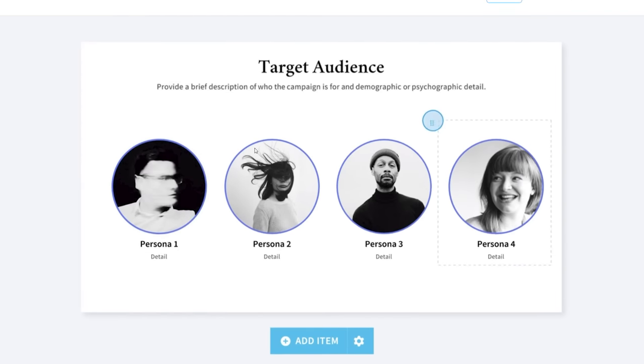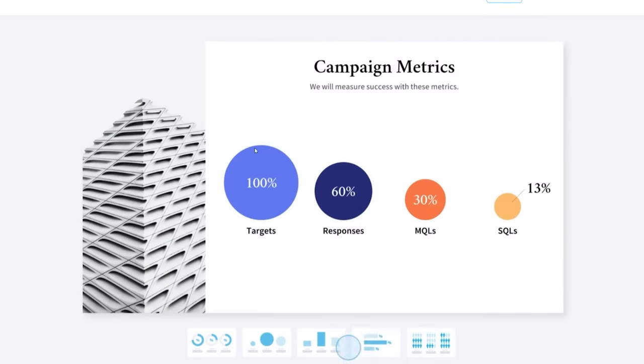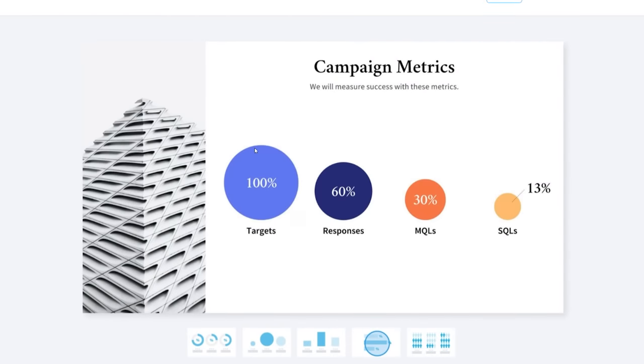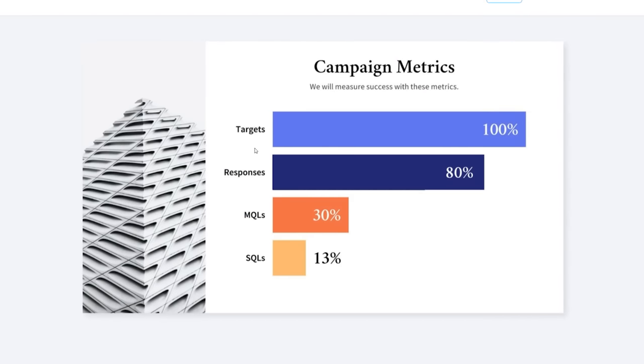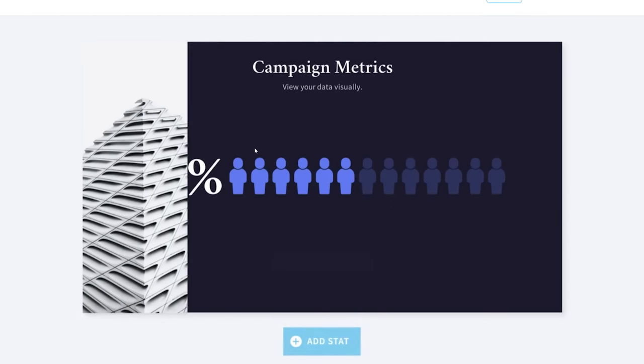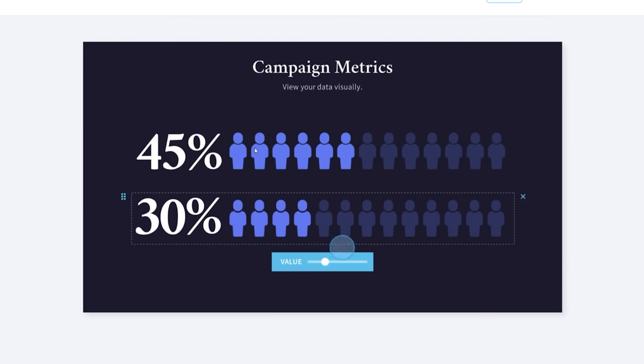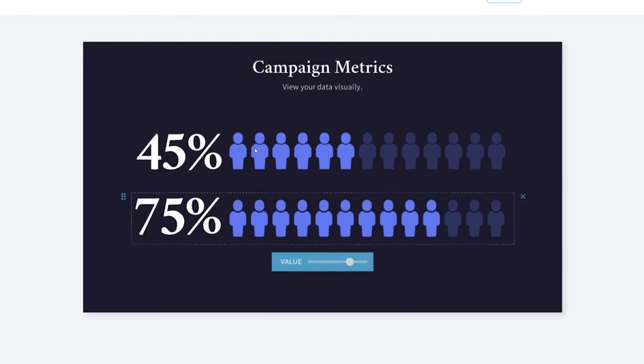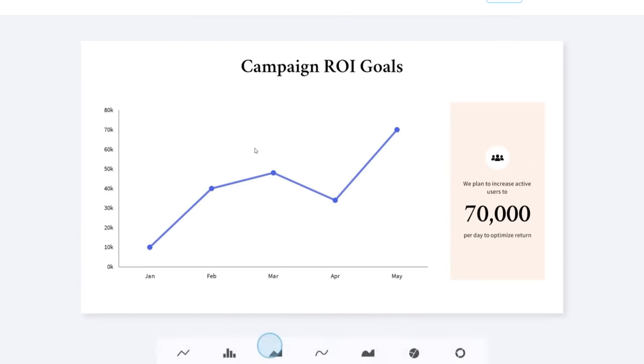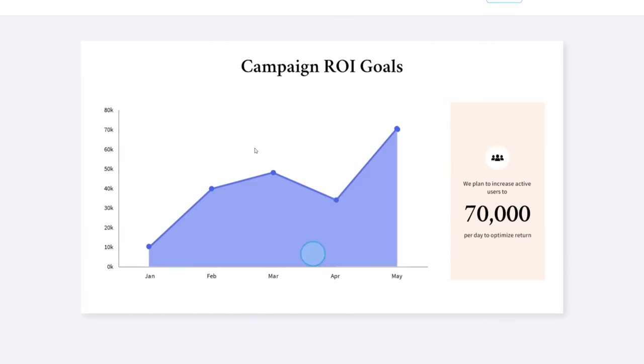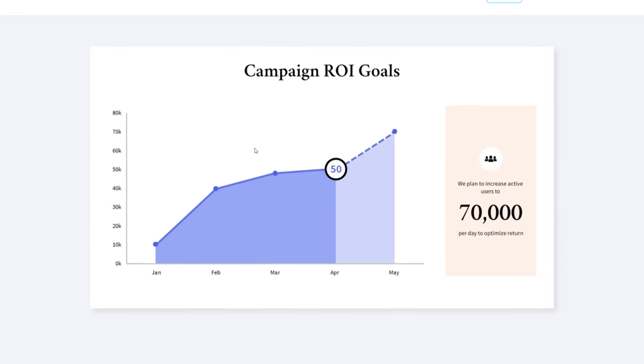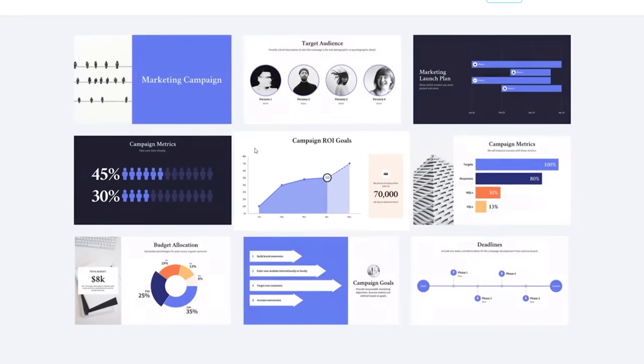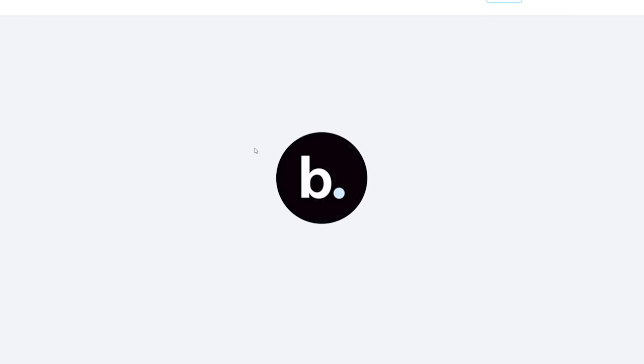The platform offers numerous customization possibilities, allowing customers to tailor their presentations to their individual requirements. Users may quickly change the colors, fonts, and images in their presentations, as well as include charts, graphs, and other visual aids to assist them deliver their idea. Beautiful AI also contains a variety of templates and themes for users to use as a starting point for their presentations.